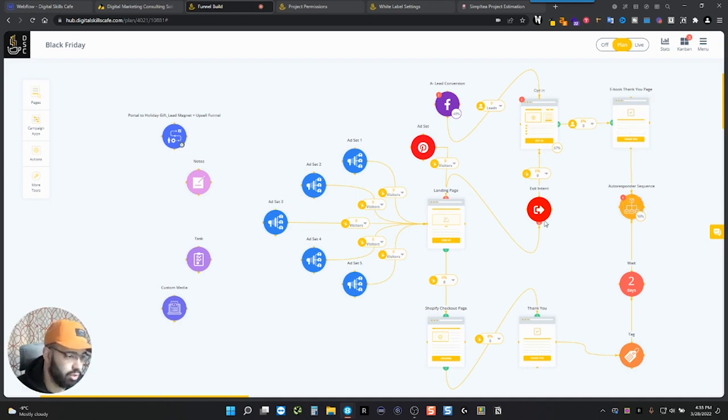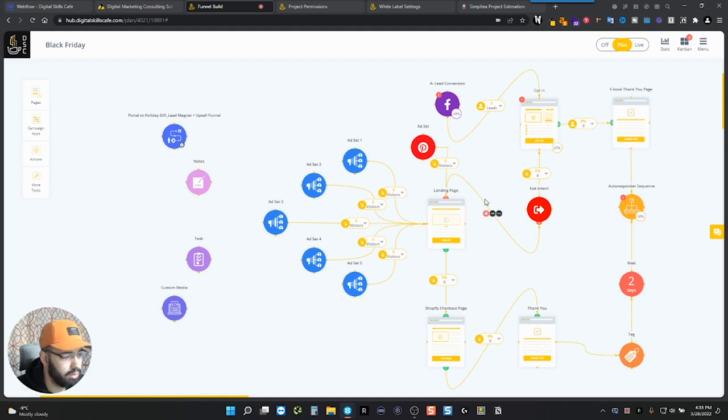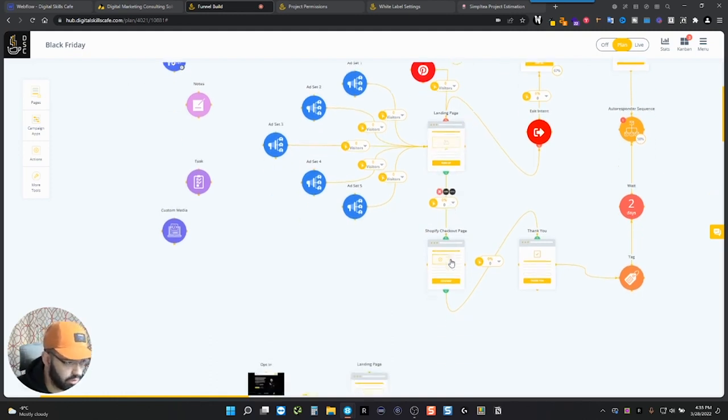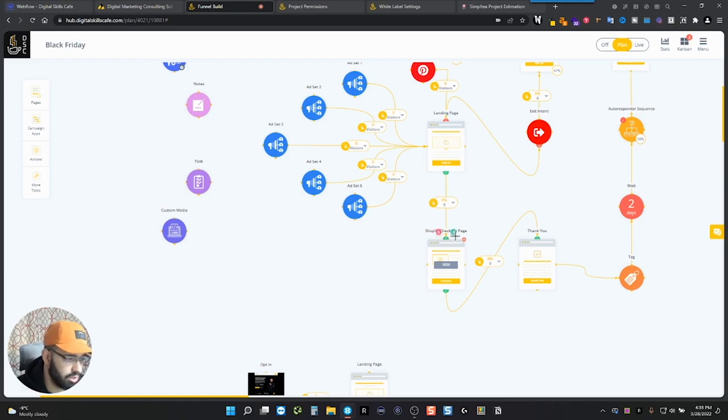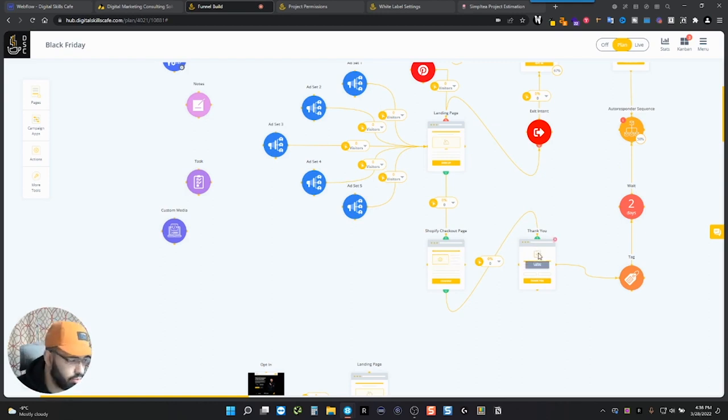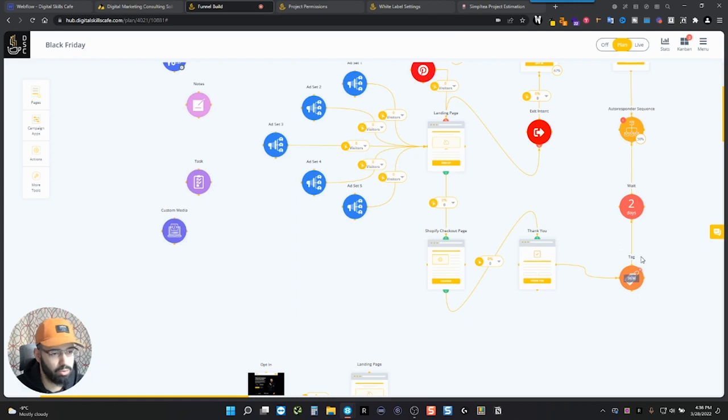But if they don't want to leave and they want to proceed to the purchase, then they can go to the checkout, the Shopify checkout. And then from there, they'll be directed to the thank you page, which then brings them to the email campaign.